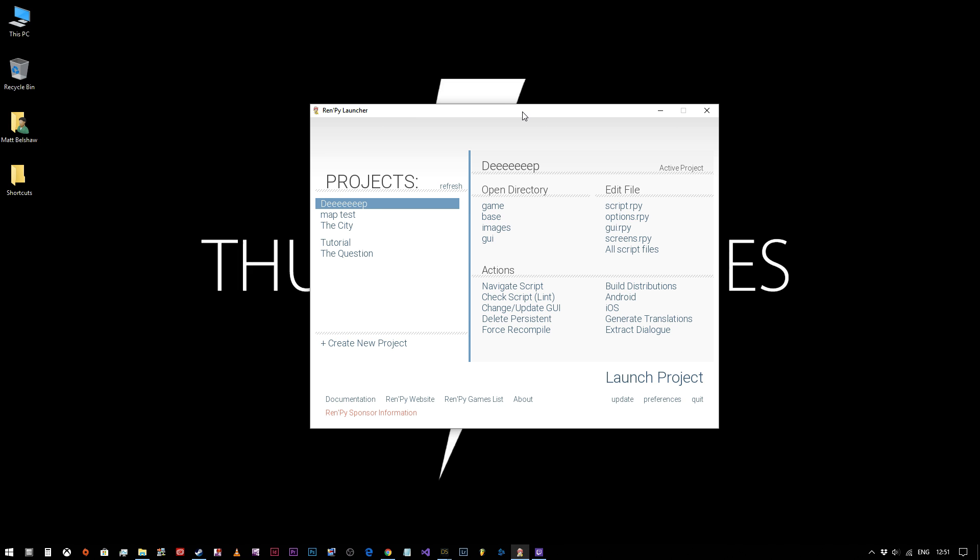Now, I am using the Atom editor, but this will all work exactly the same in the standard RenPy editors. You'll just need to tolerate the slight difference in the way things look.